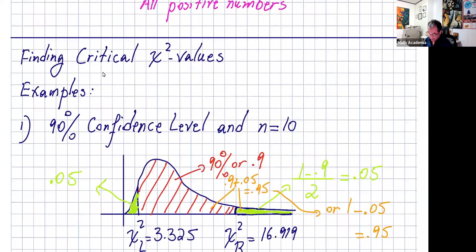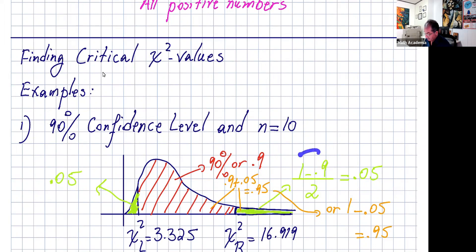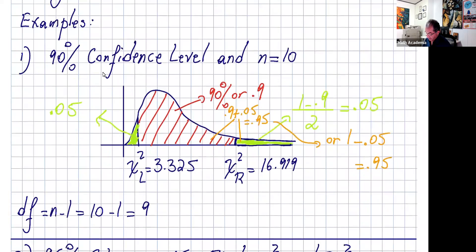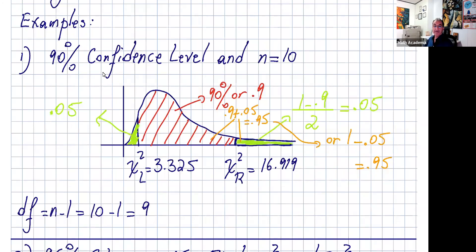Here I said 90% confidence level, so we know this area right in the middle is 90% or 0.9. We need to know the area in the tails: that area is one minus 0.9 divided by two, which is 0.05. So if I want to read the right critical value, I need to know the area to the right of that value. For T and Z we need the area to the left, but here it's the area to the right. So remember, what we have is 0.05 and degrees of freedom nine.